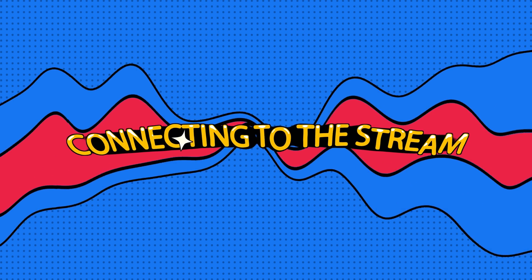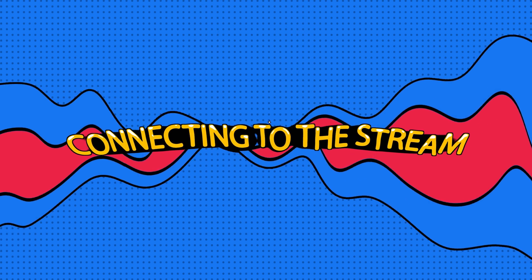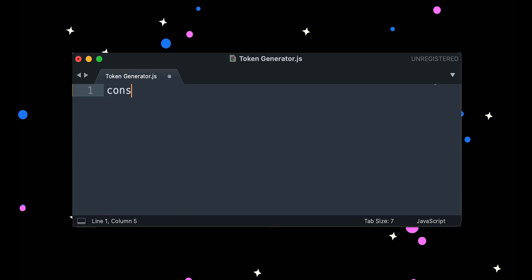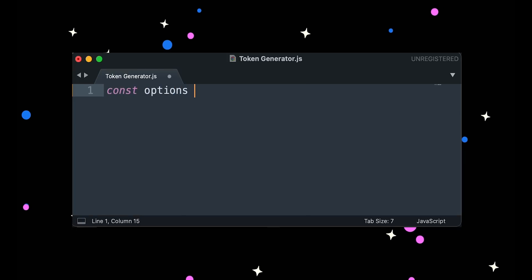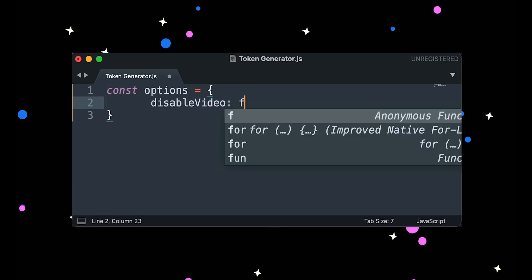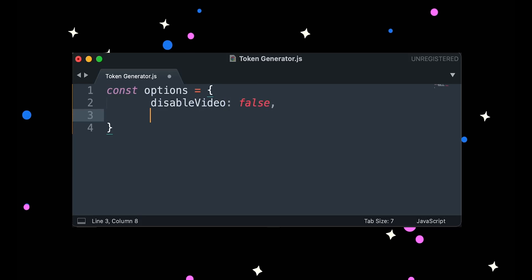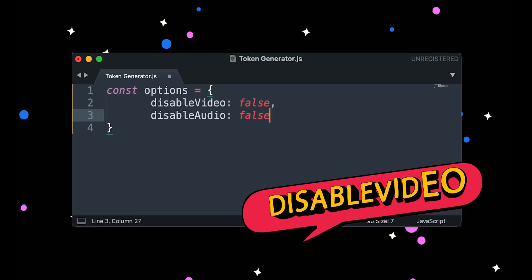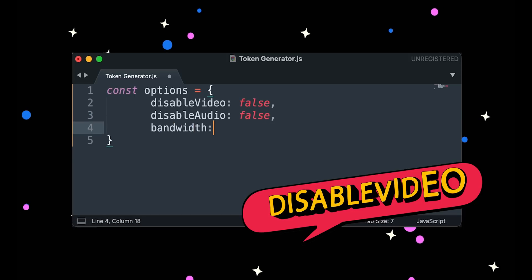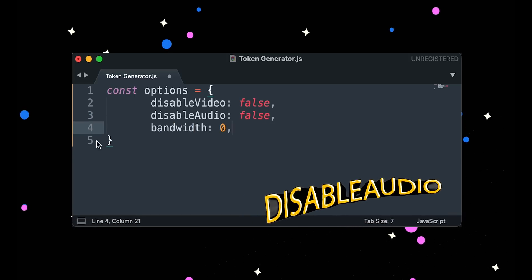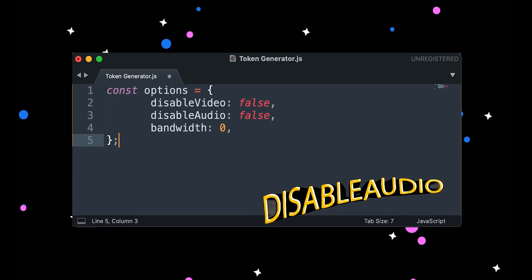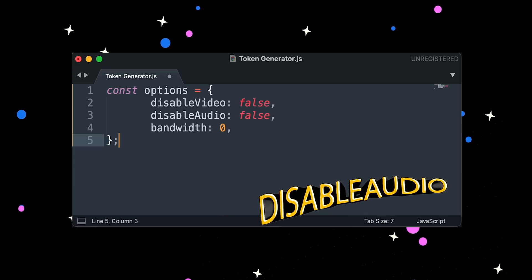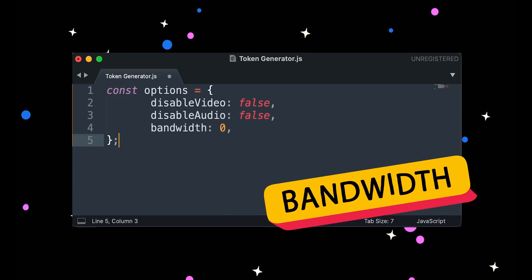Step three, connecting to the stream. The final step in building our live stream viewer is to specify a few stream settings and connect to the broadcast. First, we define an options object, which contains three main parameters. Disable video, which is set to false because we want the video enabled. Disable audio, which is also set to false because we want the audio enabled. And bandwidth, which is used to set data transfer limits.